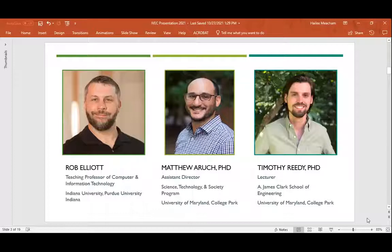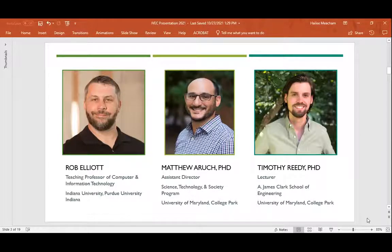Hi, everyone. My name is Rob Elliott. I'm a teaching professor of computer and information technology at IUPUI. And I fed students into NGCN from the American side. In most of my courses, I actually use this as an extracurricular activity — I didn't integrate it directly into any of my courses.